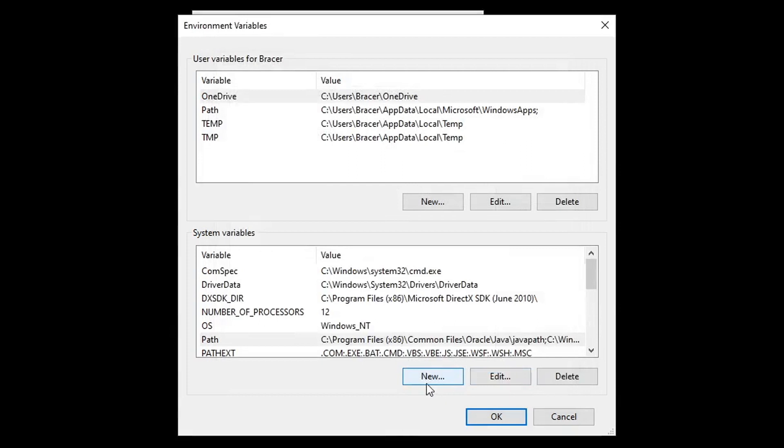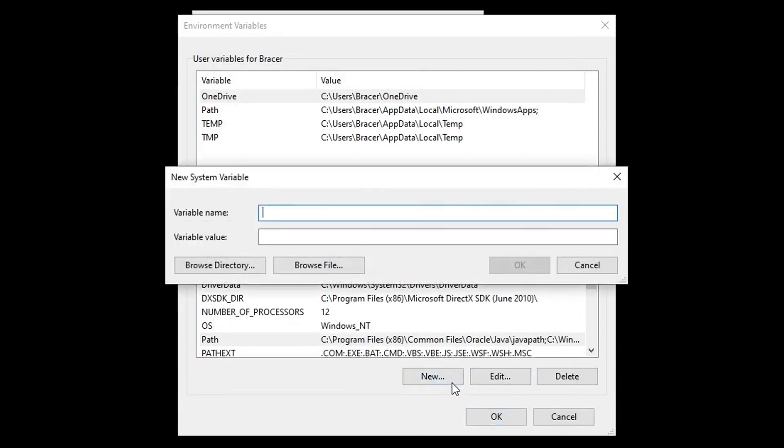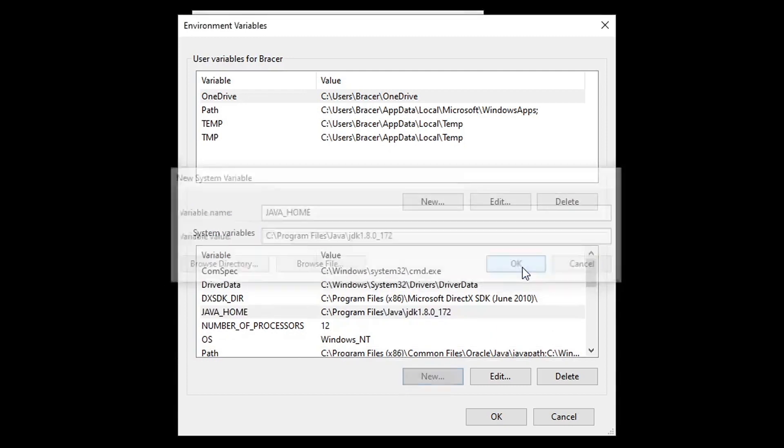Click new. Under variable name, type in Java home. Under variable value, type in the Java JDK path. Once again, please double check the path on your own. Click OK to get out of the dialogs.